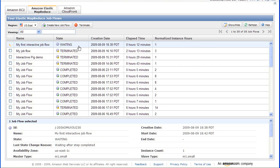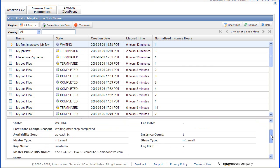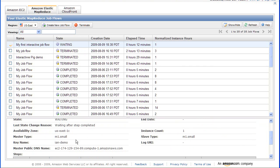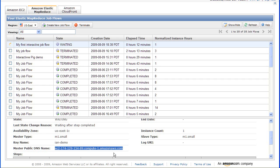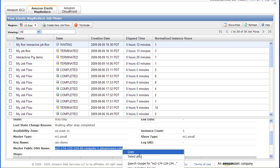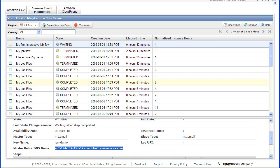Now what I do is I click on the job flow in the grid. That just refreshes the pane down below. I then scroll down, and I see that the master public DNS name is being filled in. So I want to copy this into the buffer.